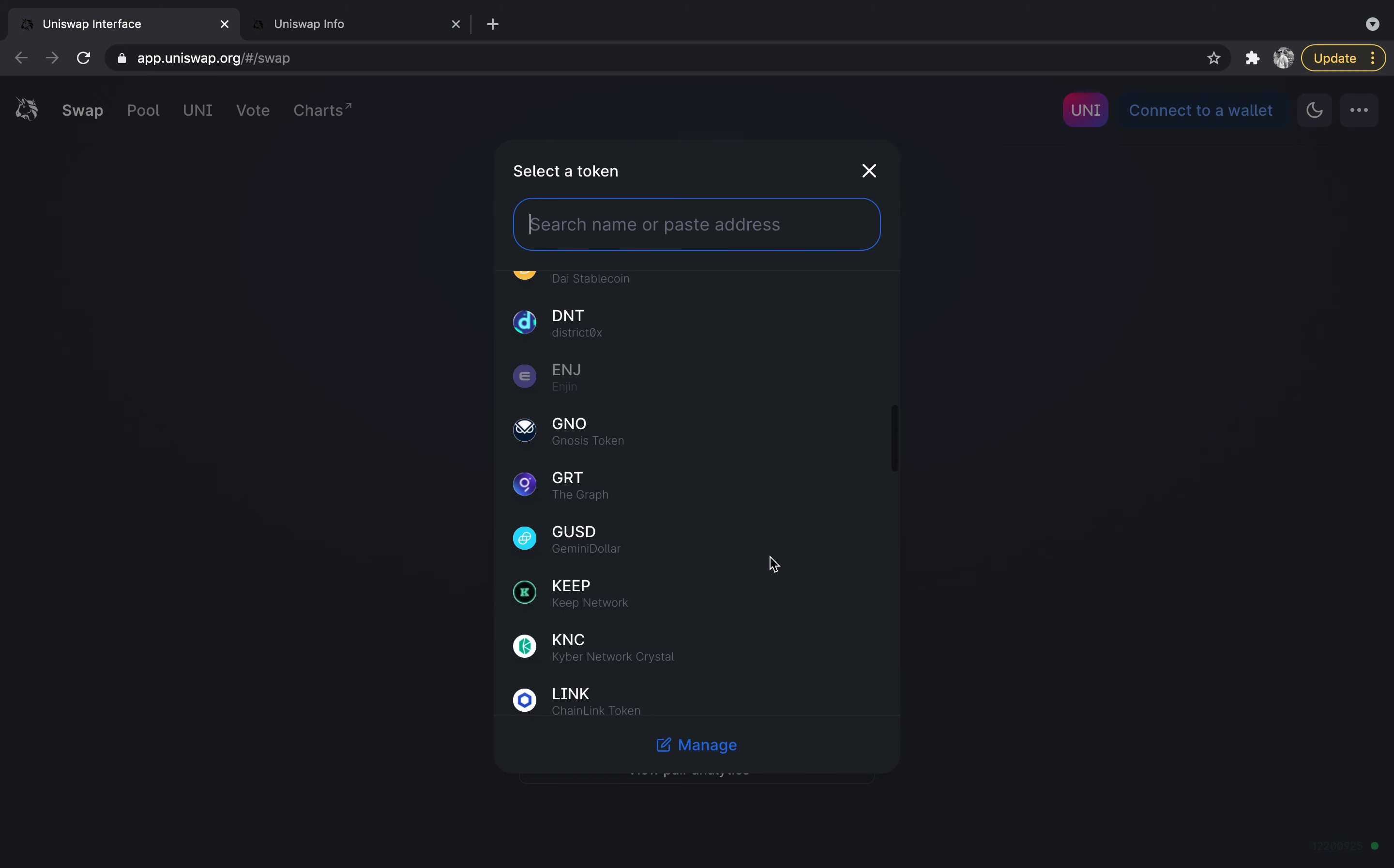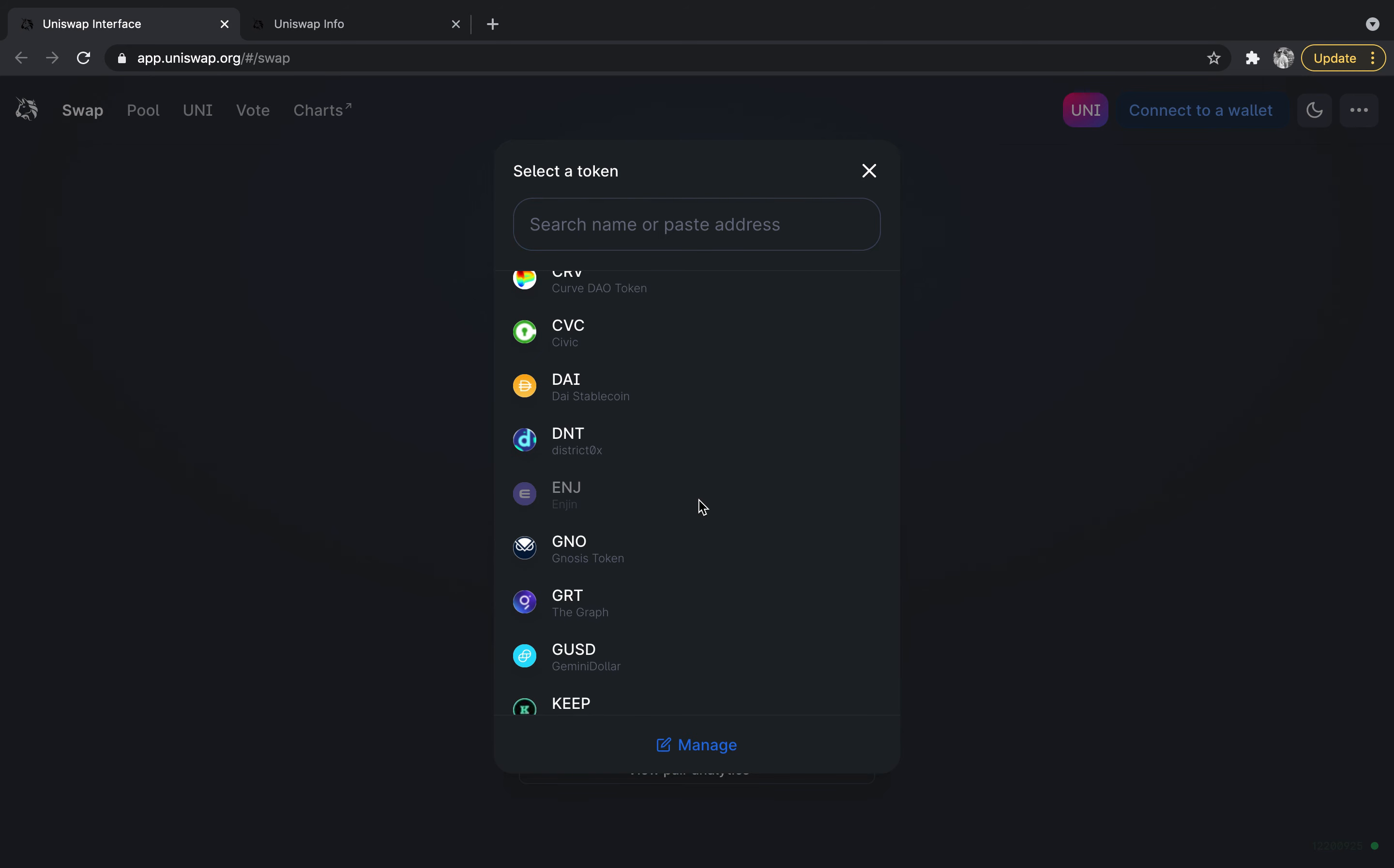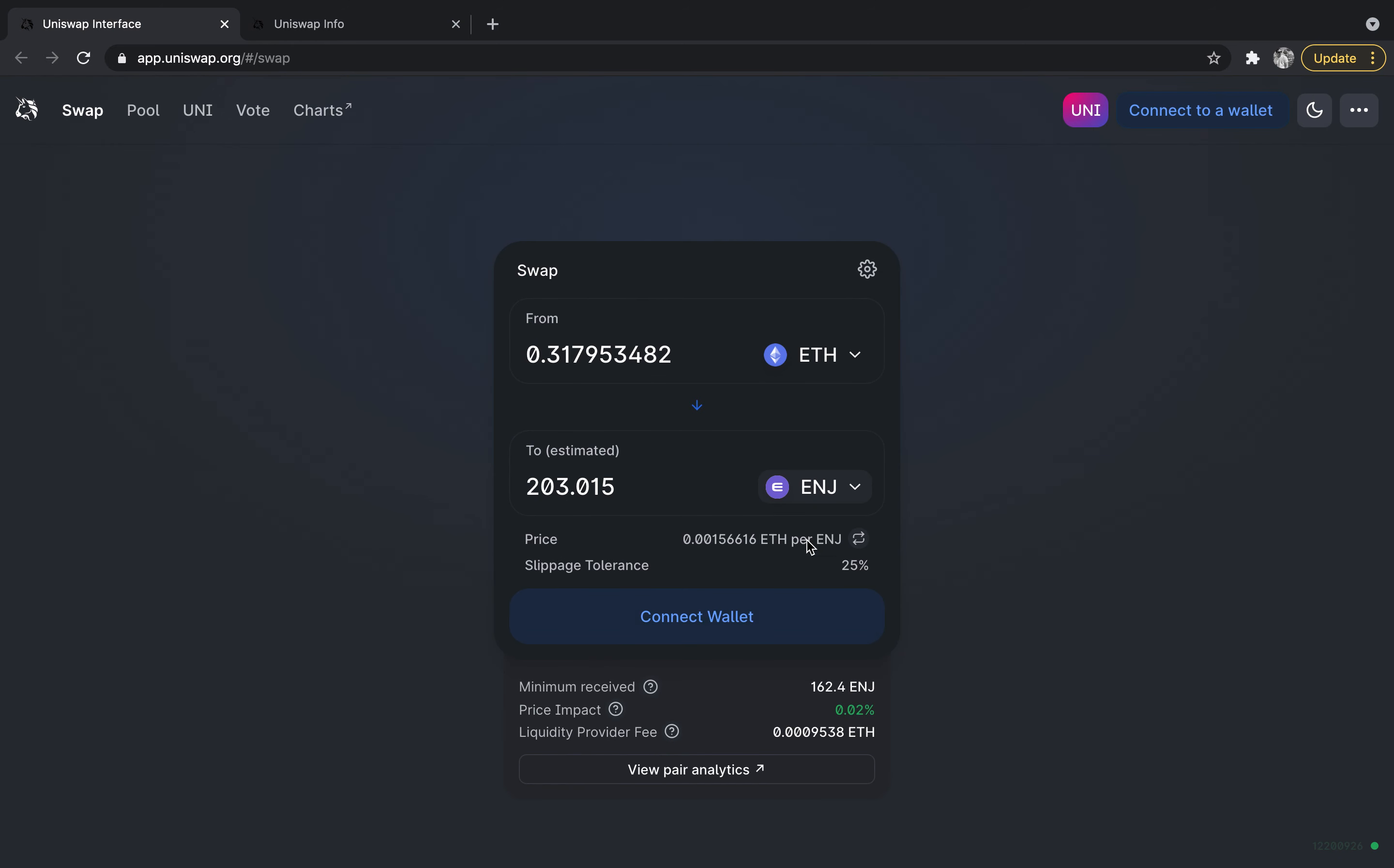So once you know that, then we can connect the coin here. For instance, we're going to swap for engine. It'll show what the price of engine is. A tip is that you may have to adjust your slippage tolerance. If you hit to actually do this transaction and you get an error message,